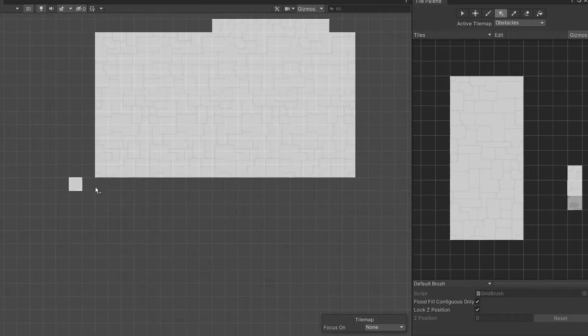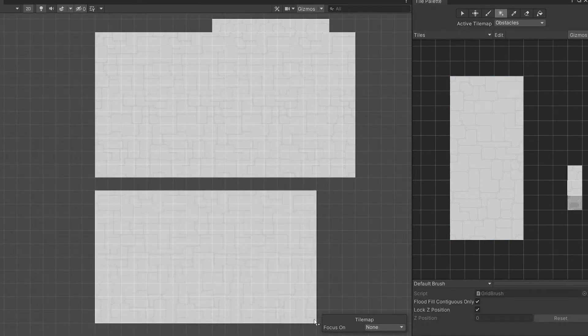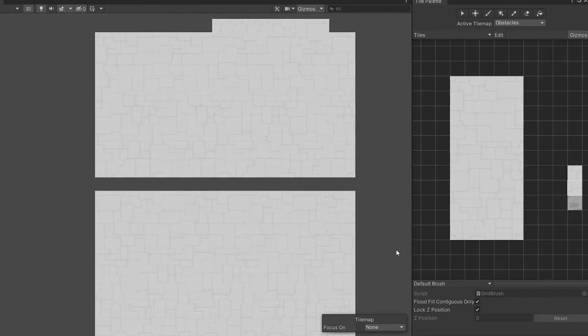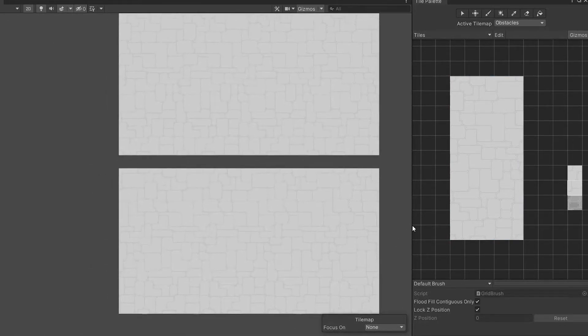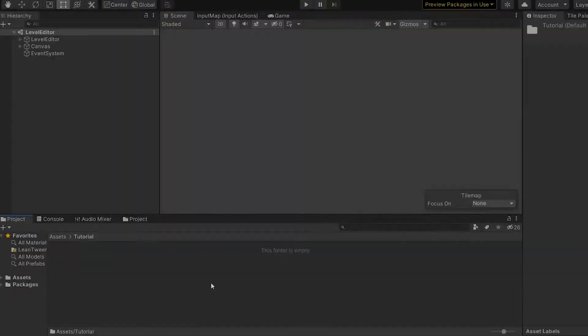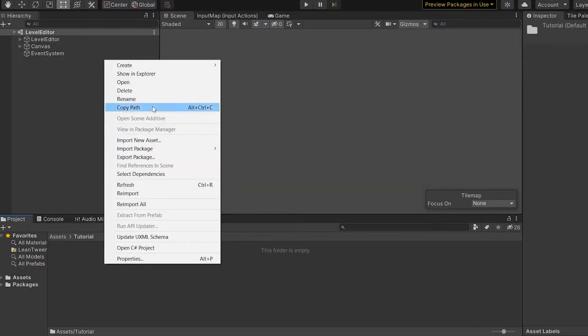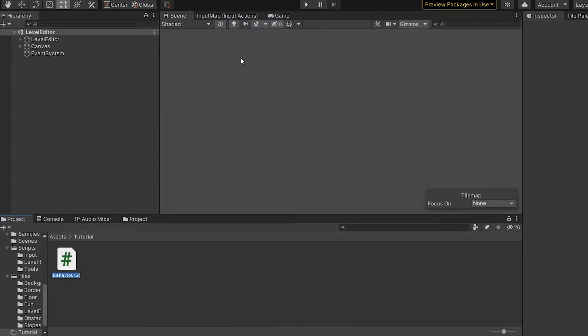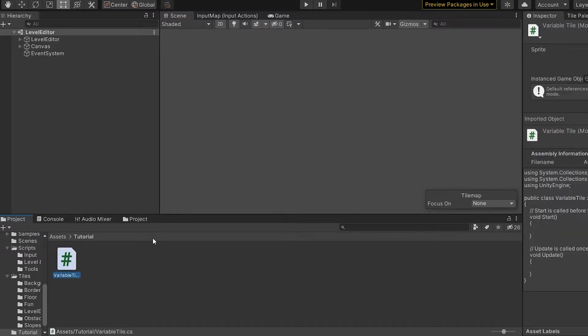But don't worry, because you can make placing down these tiles really easy by creating a custom tile type. To make a custom tile first you will need to create a script for it. Let's call it variable tile because I am pretty bad at naming things.